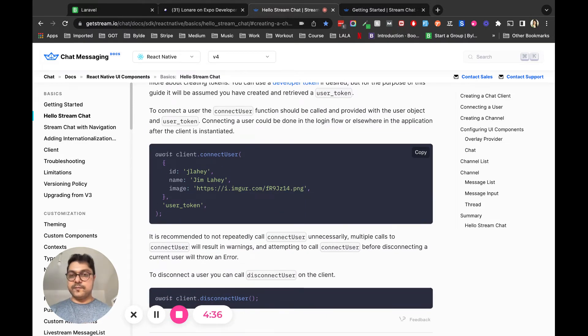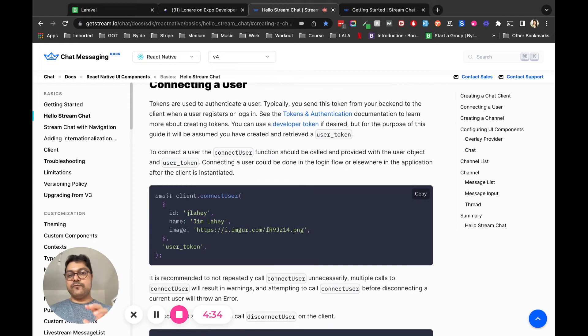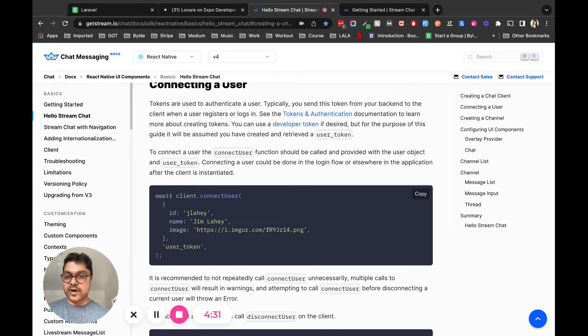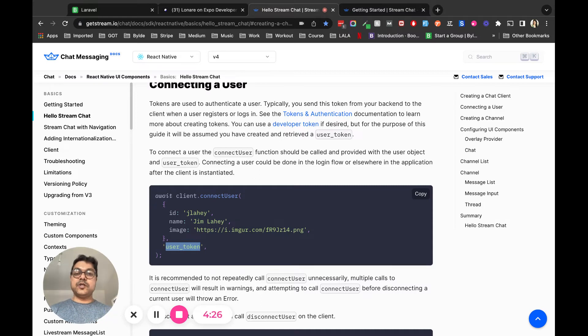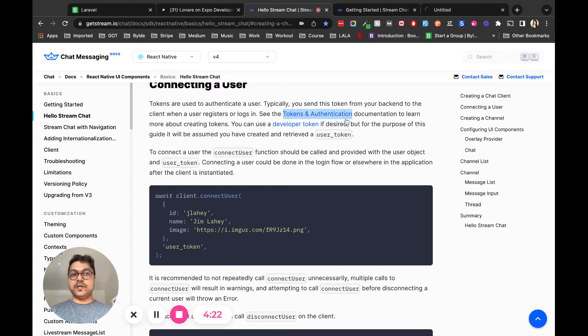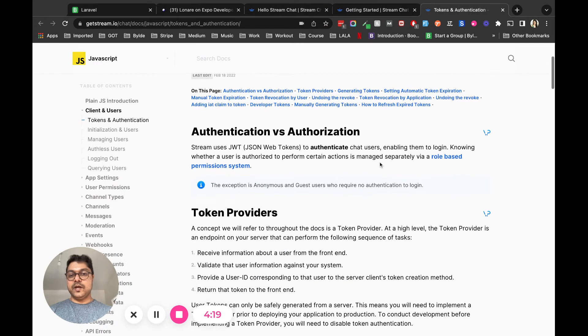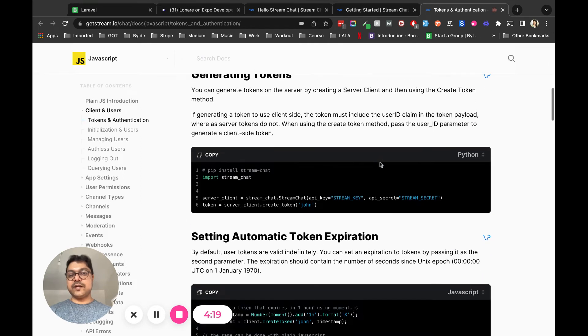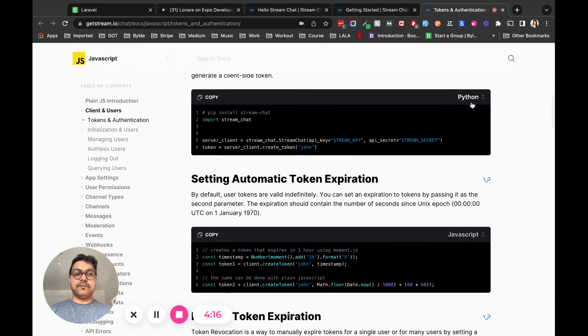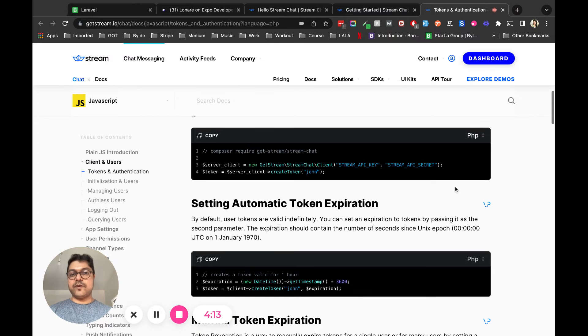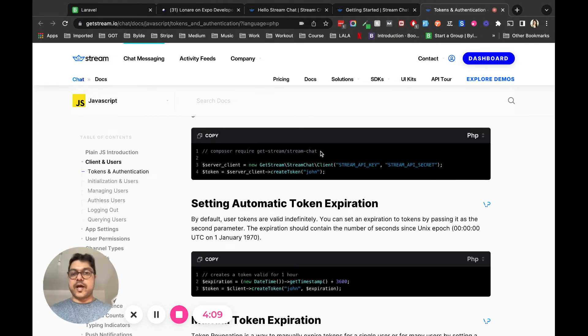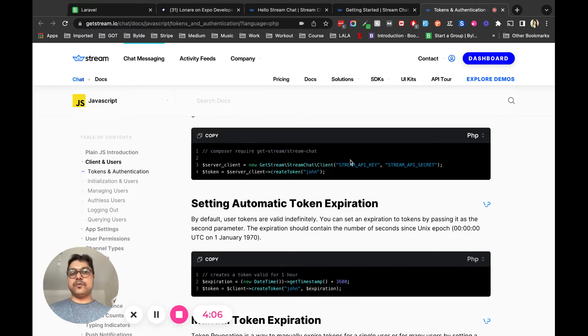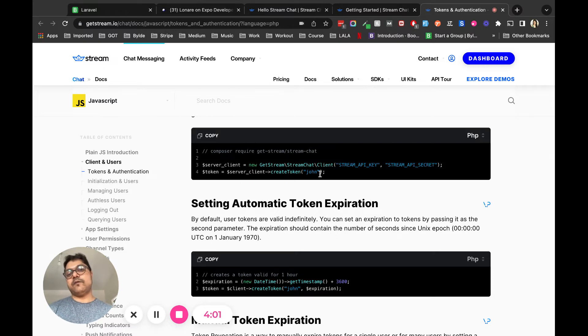Then you have to connect a user. When you connect a user, you have to remember that you have to provide a user token here. This user token can only be generated from your server side. For example, if you're using PHP or a Laravel server, you have to install the GetStream stream-chat with composer.